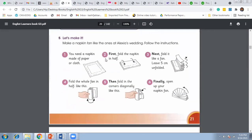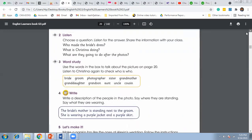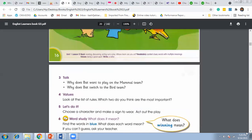At the end, you are going to make a napkin fan by following these instructions. You need a napkin made of paper or cloth. First, fold the napkin in half. Then fold it like a fan. Leave a five-centimeter area unfolded. Then fold the whole fan in half. Then fold the corners diagonally inside. Finally, open up your napkin fan — this is how you have prepared your napkin fan.